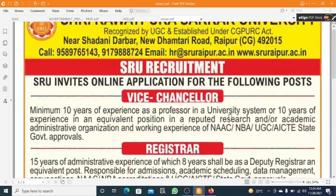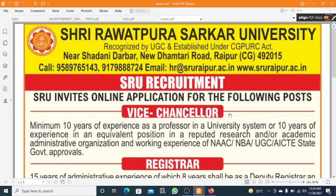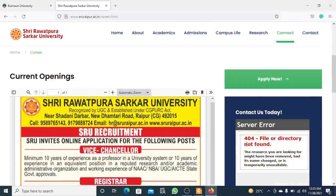This job is released from Shri Rawatpura University, which is UGC-recognized and established under the CGPURC Act. The university is located near Dhamtari Road, Raipur. For any queries, a contact number and email address are both mentioned in the notification.